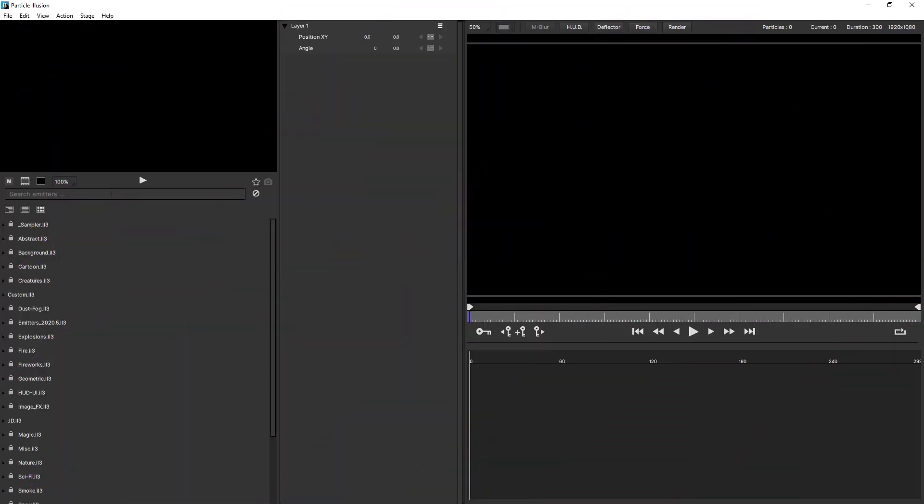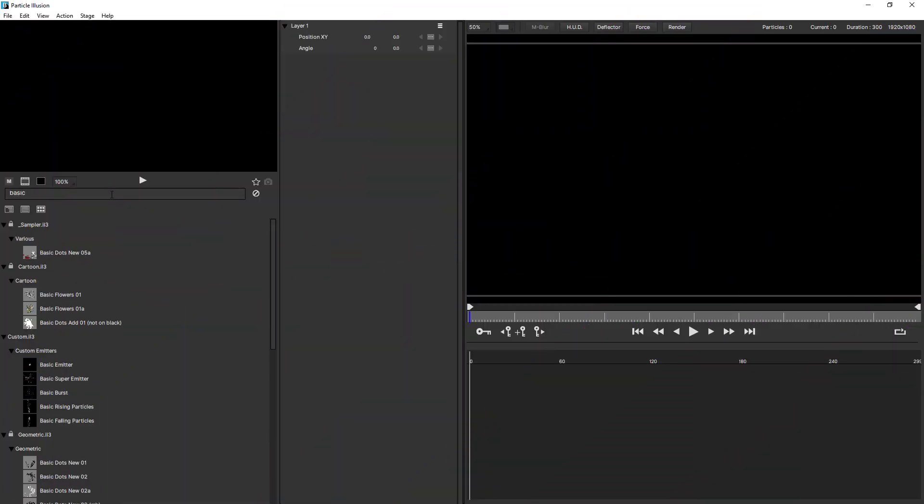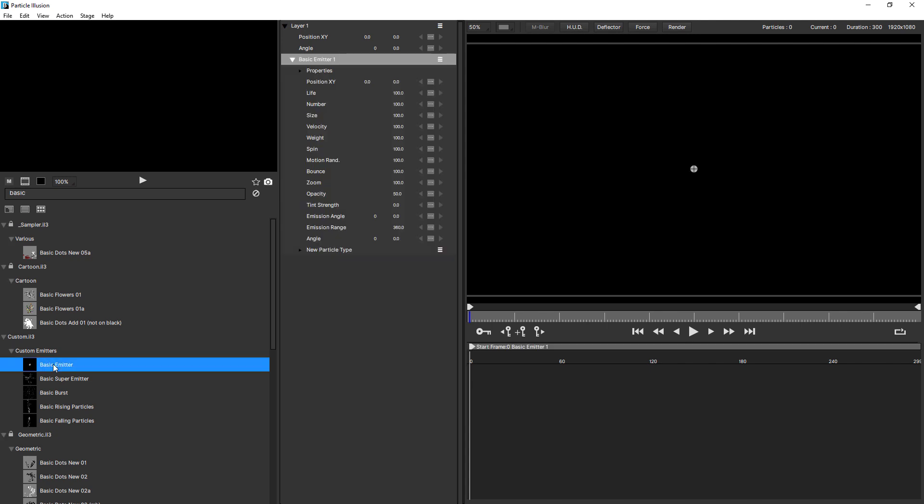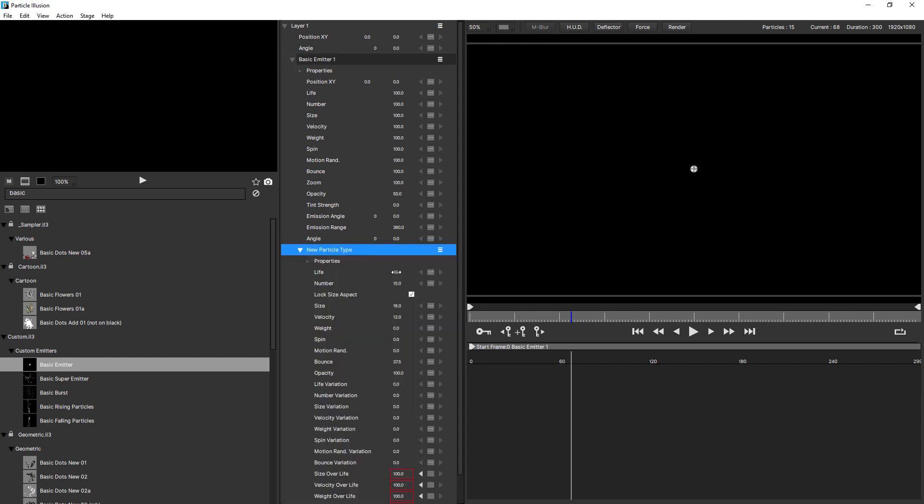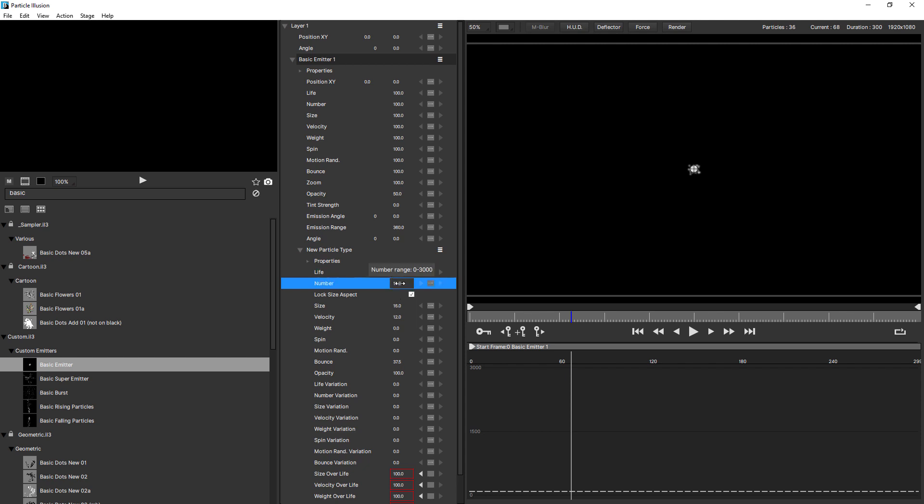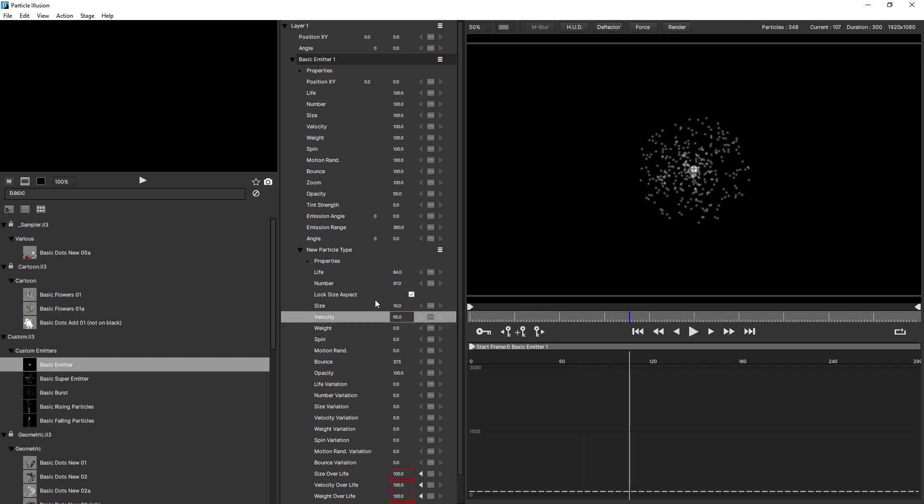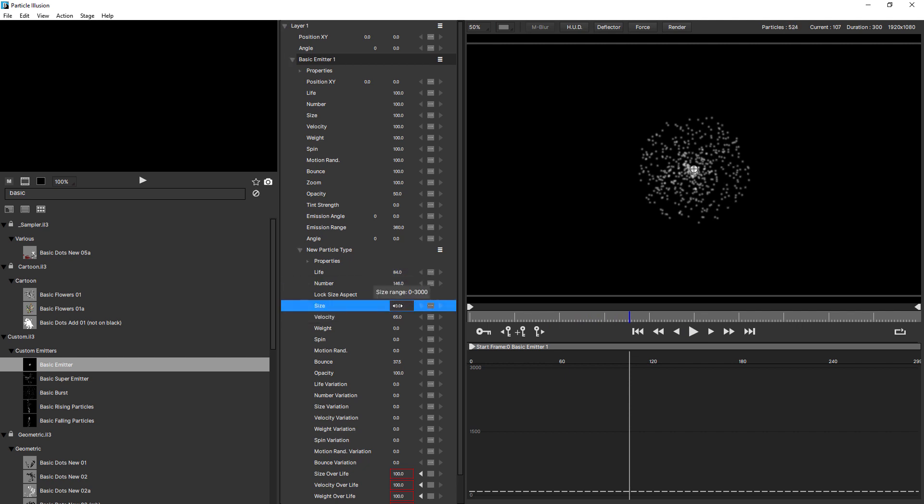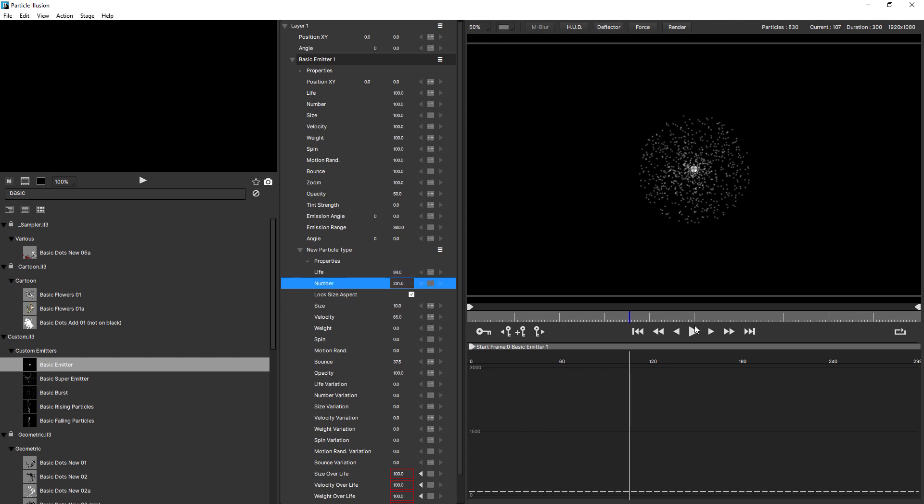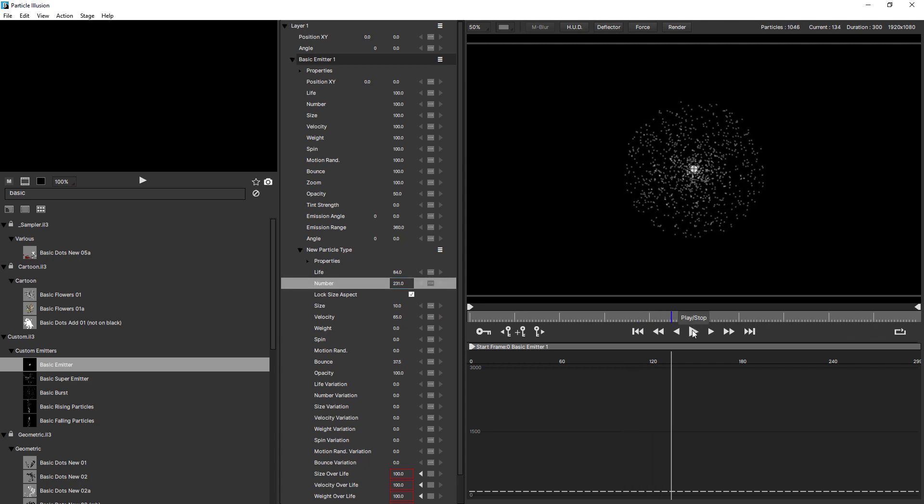I'm just gonna search for the basic emitter by typing in basic. Coming down to custom emitters and double click basic to add that to the stage. This really is a very basic emitter. You can see not much is happening at all. So I'm just gonna twirl open the particle here and just increase the life and also the number and the velocity just to push that out a little bit. We don't want too much movement because we're gonna add the movement using forces. Something like that and maybe just increase the number. And I'll bring the size down. I'll always adjust this later.